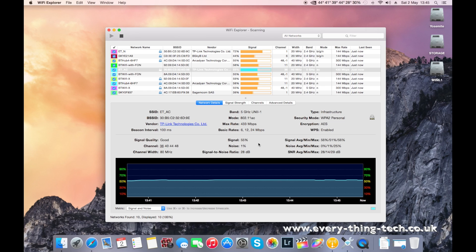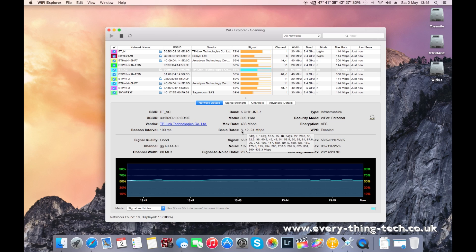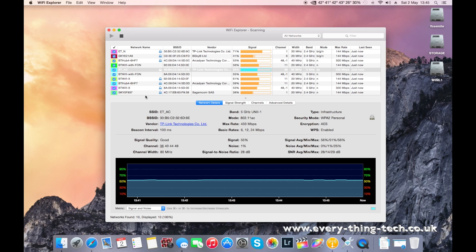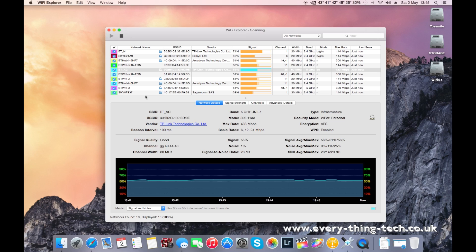So what you're seeing on the screen is the Wi-Fi Explorer app for Mac, and what this does is the adapter on your Mac will scan around for all the access points around you and see what they're using. Based on what they're using, you will select something different in order to get the best possible signal without any interference at all.